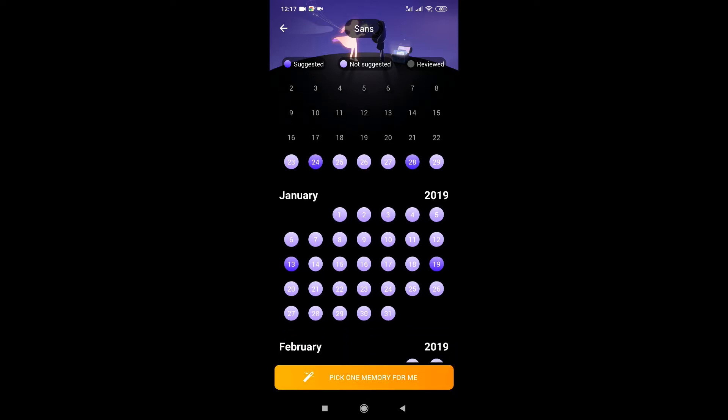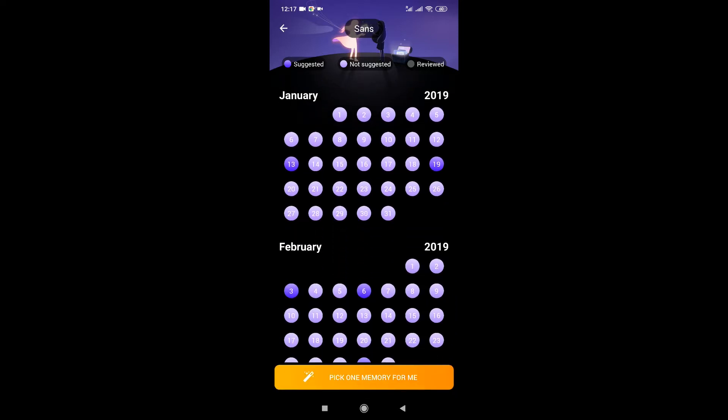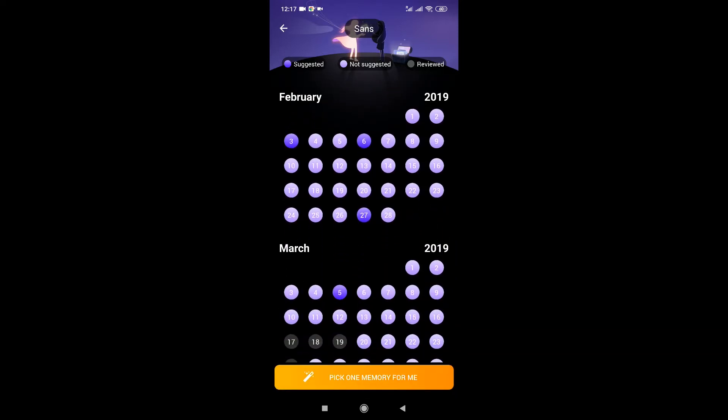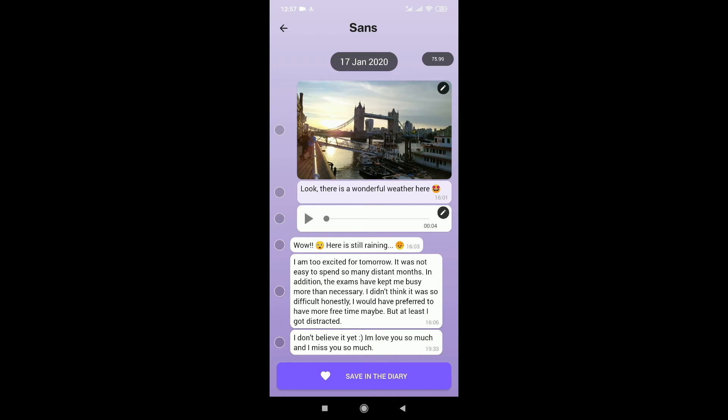As you can see here, every bubble is a day and the darker ones are those that Deary has found to be most significant. I can select the suggested one or just ask Deary to pick up one for me.